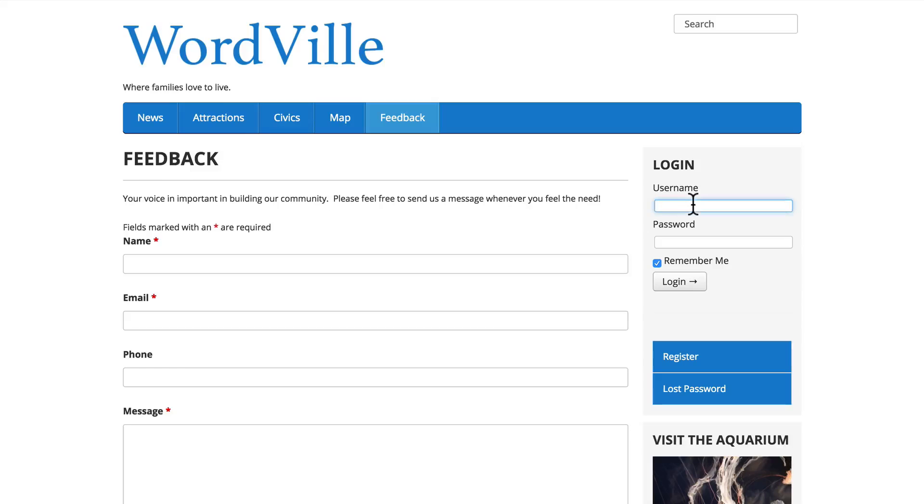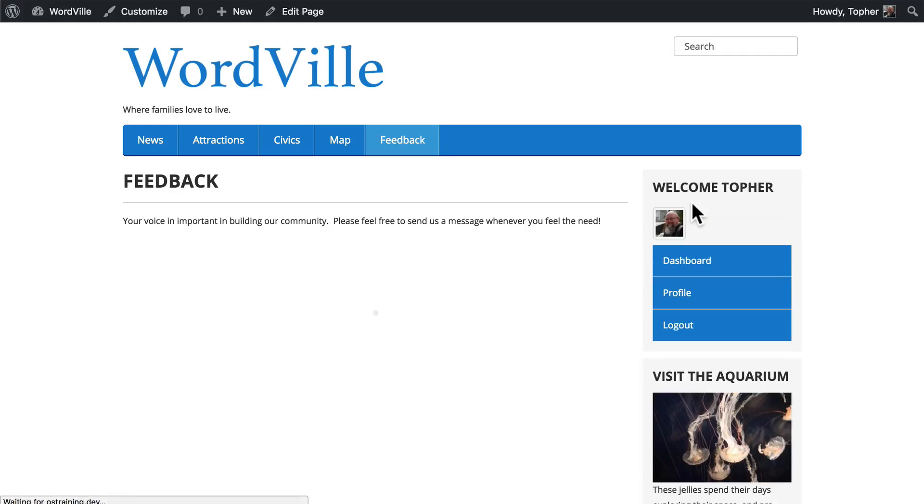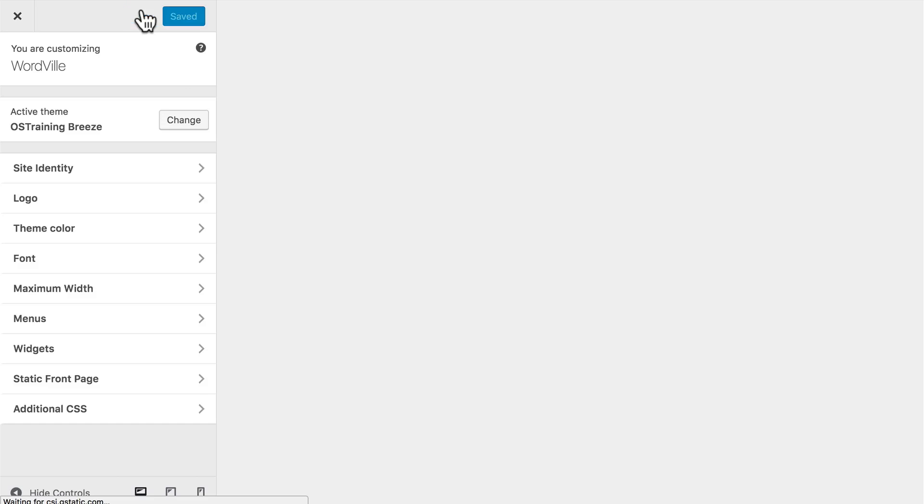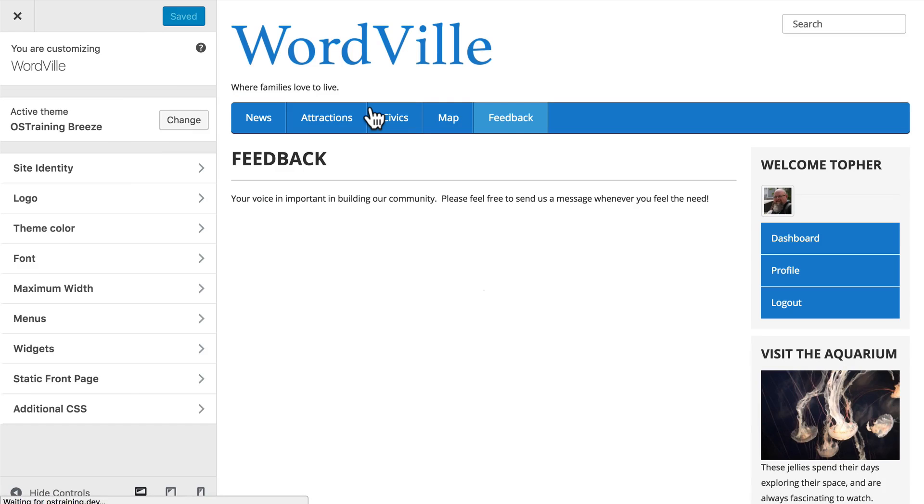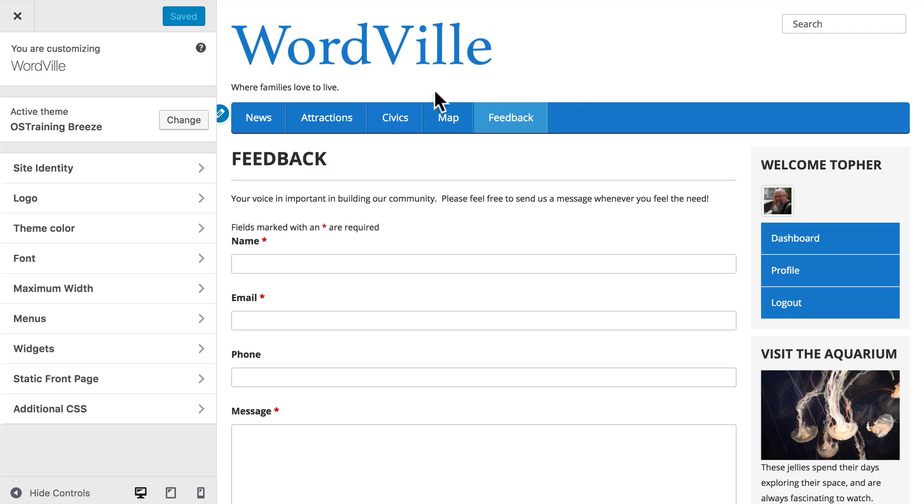We also added this cool user login form so that the citizens of Wordville can log in and actually take part in their site. We took a look at the customizer, which allowed us to take this theme and make it look just the way we want.